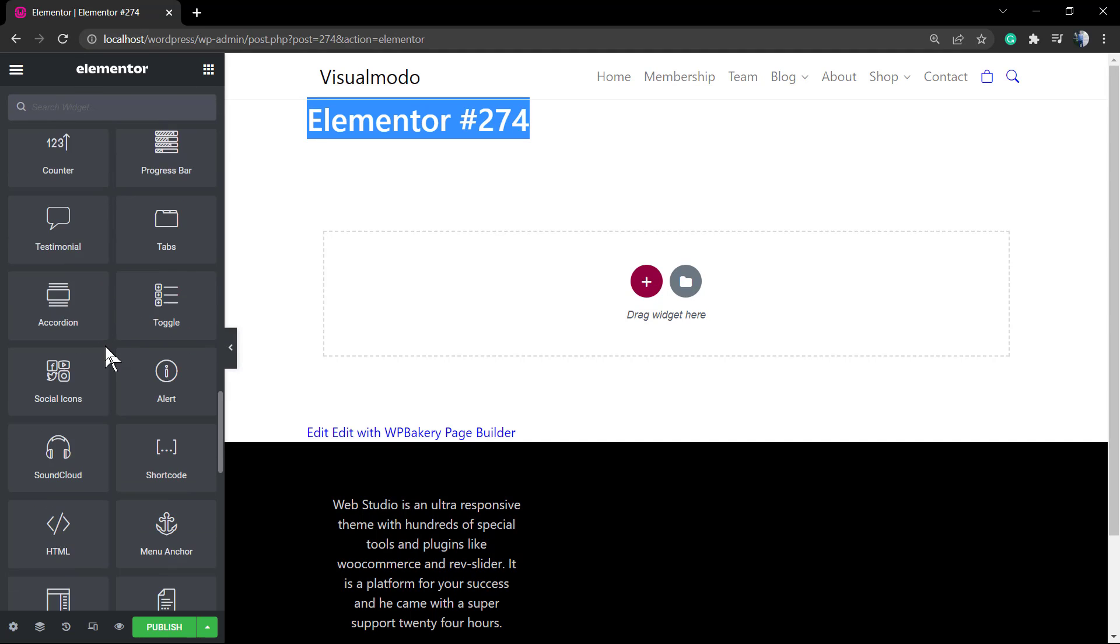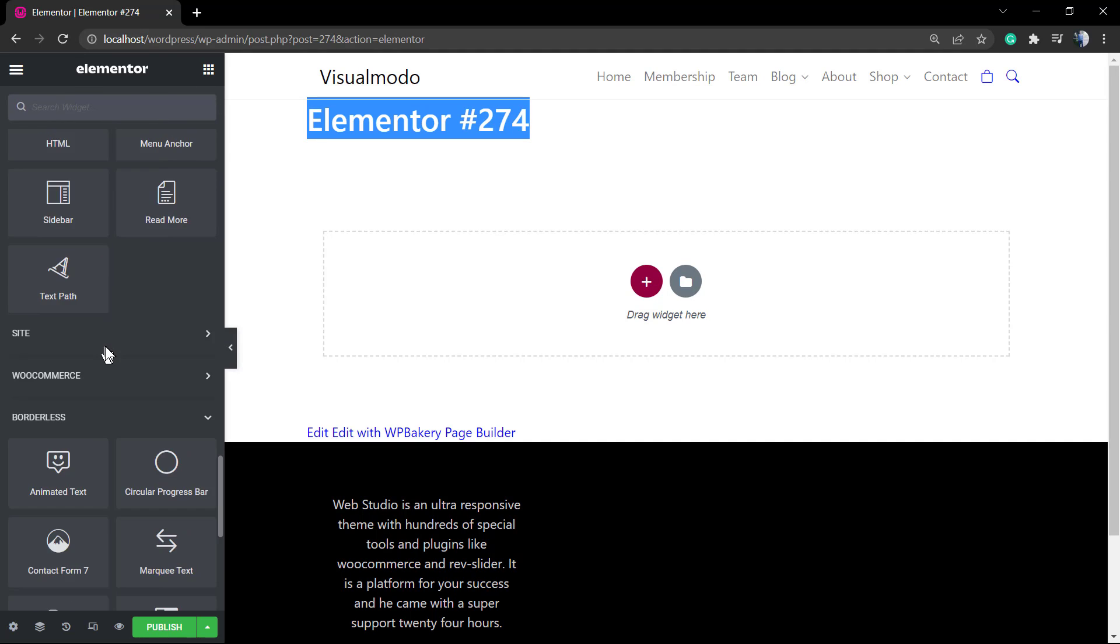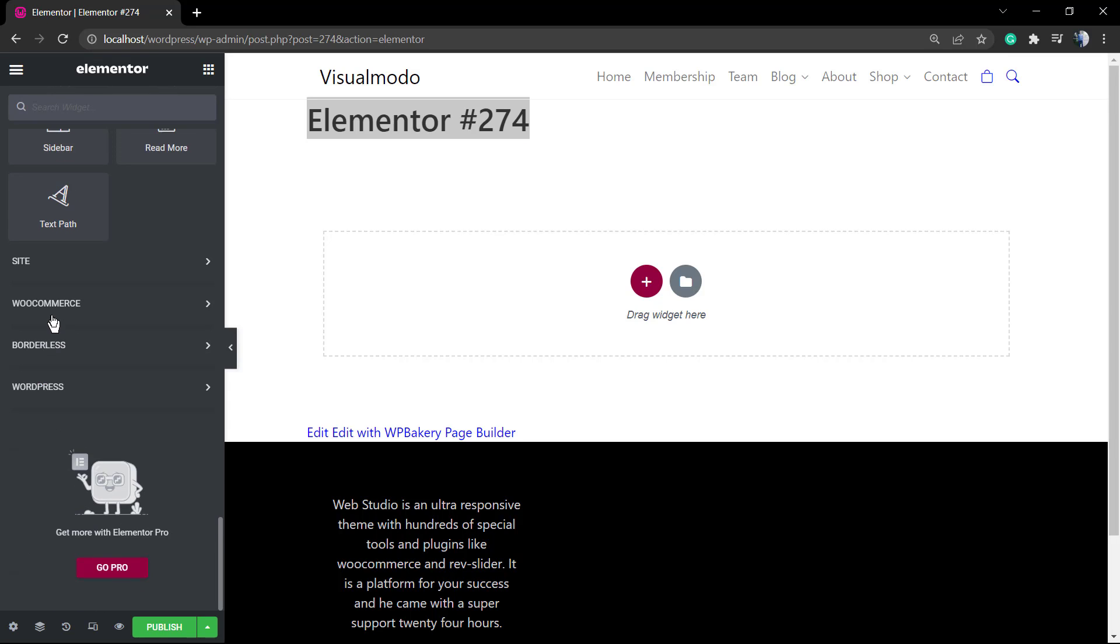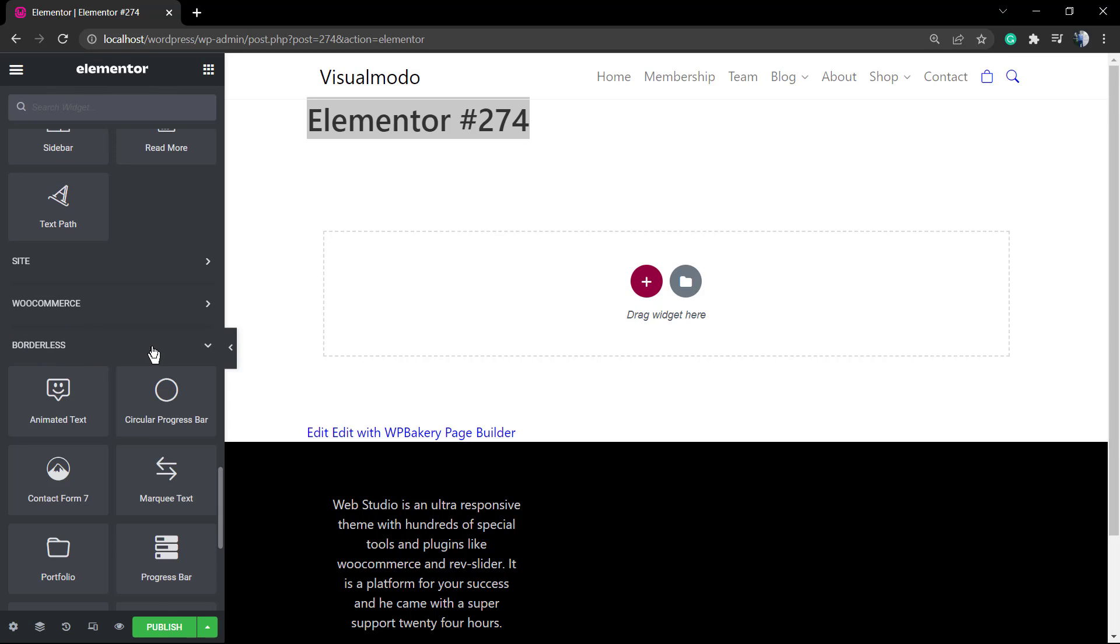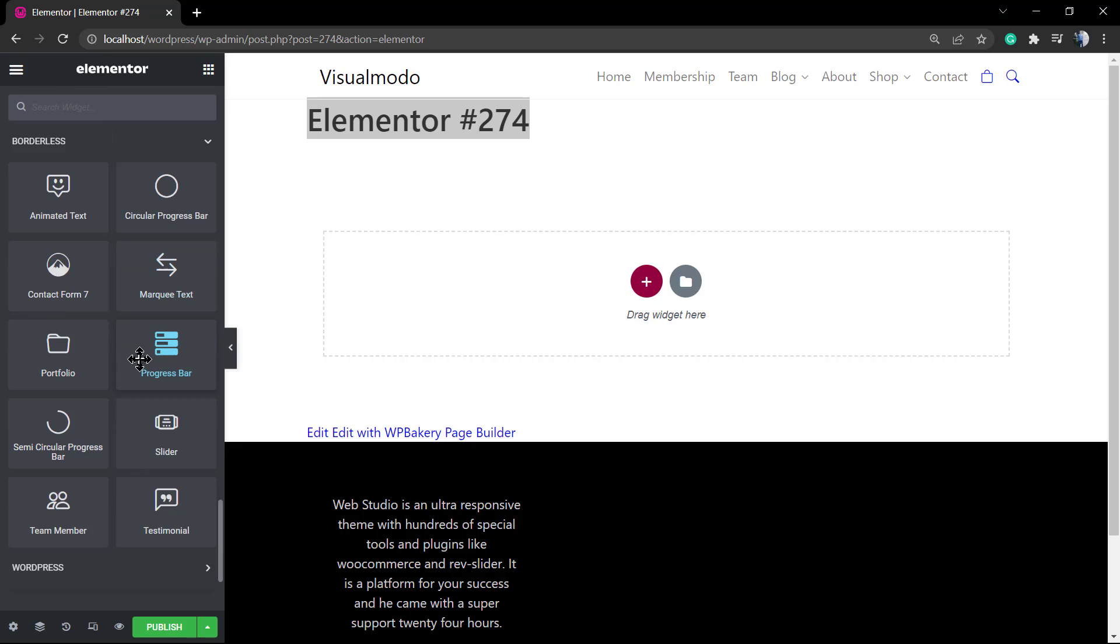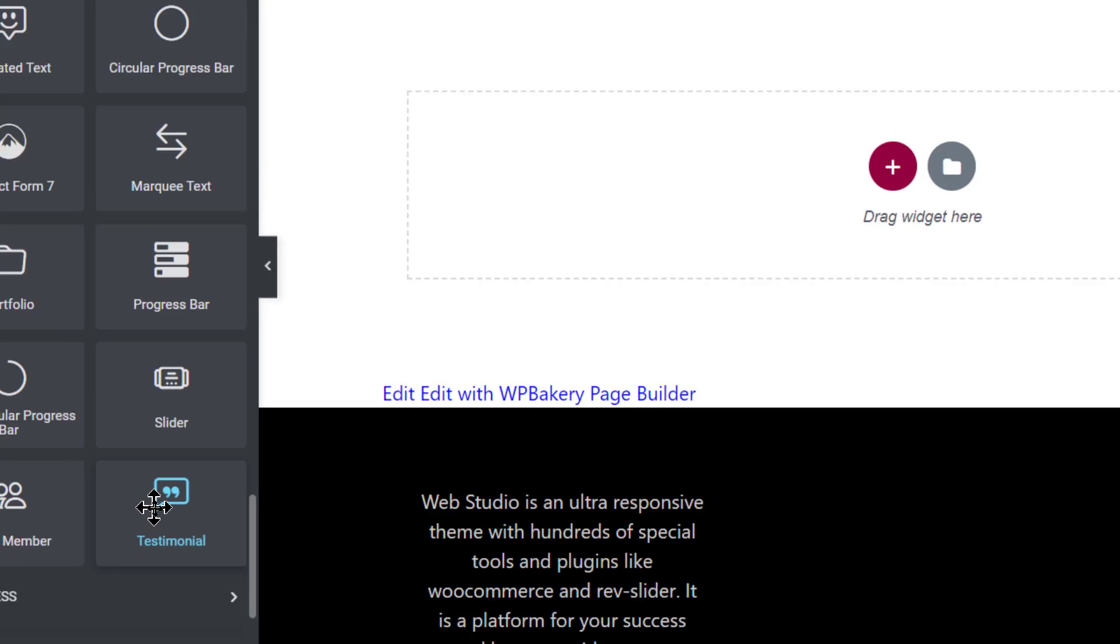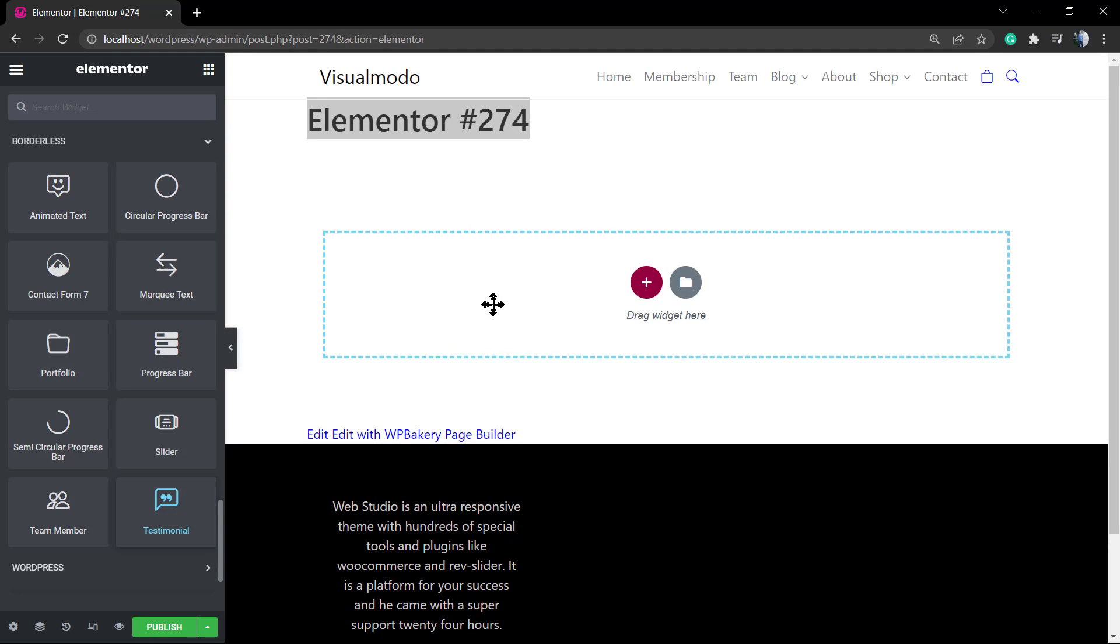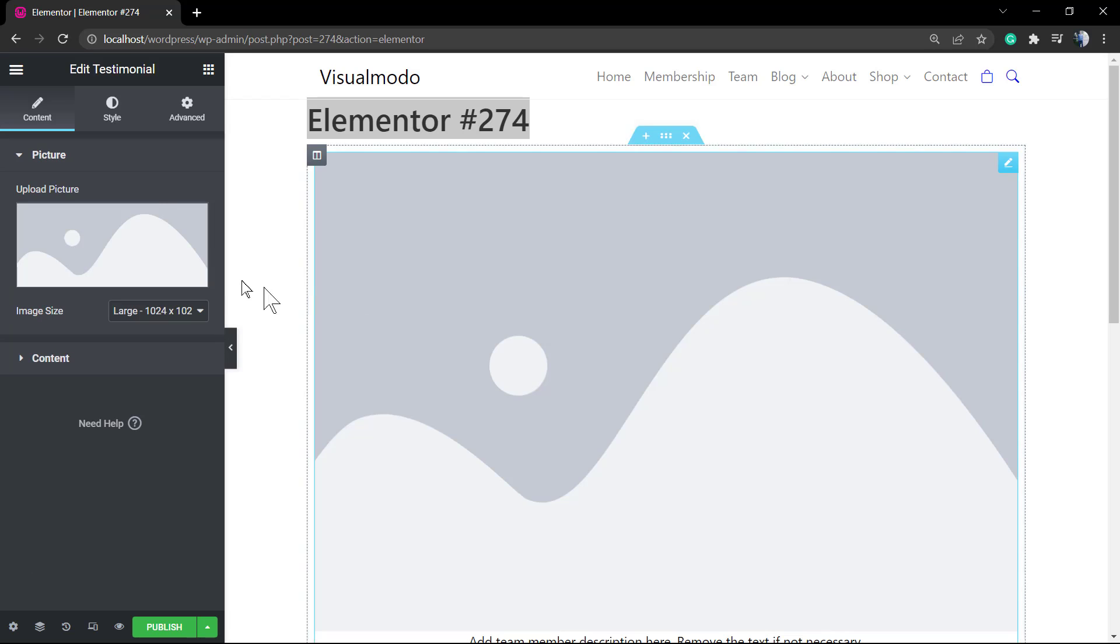If you scroll down a little more, you can see the Borderless WordPress section. These are the elements and widgets that the Borderless WordPress plugin adds in addition to Elementor WordPress plugin.